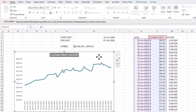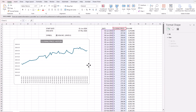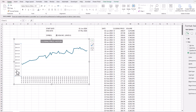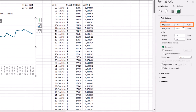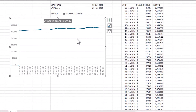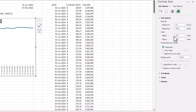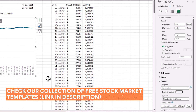I'll click on the chart border and add rounded corners. I'll also right-click the vertical axis, choose Format Axis, and set the minimum to zero. Then I'll remove the two decimal places from the axis number format.